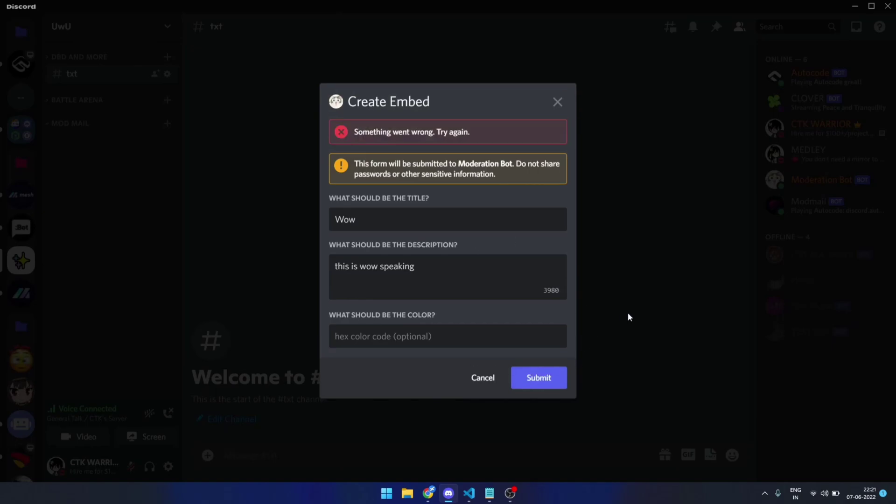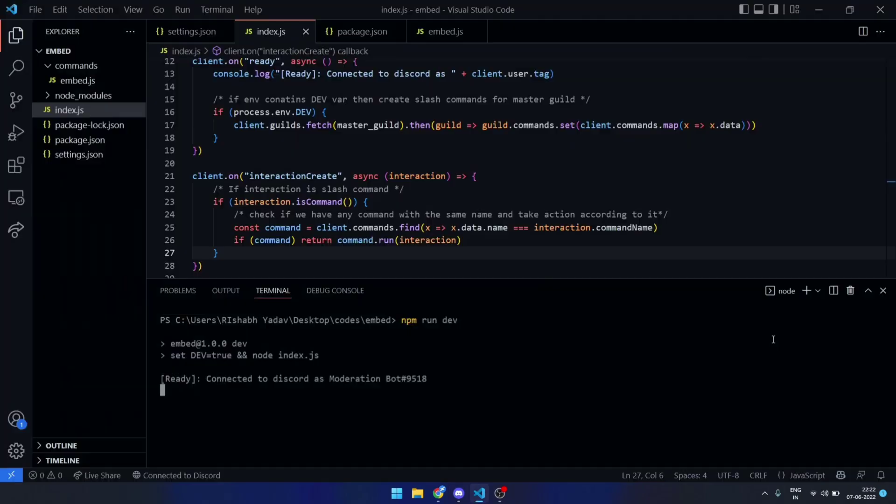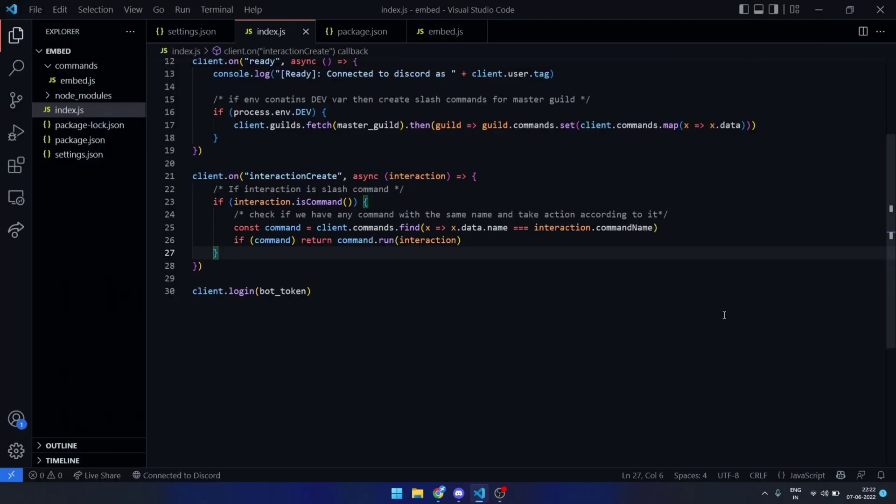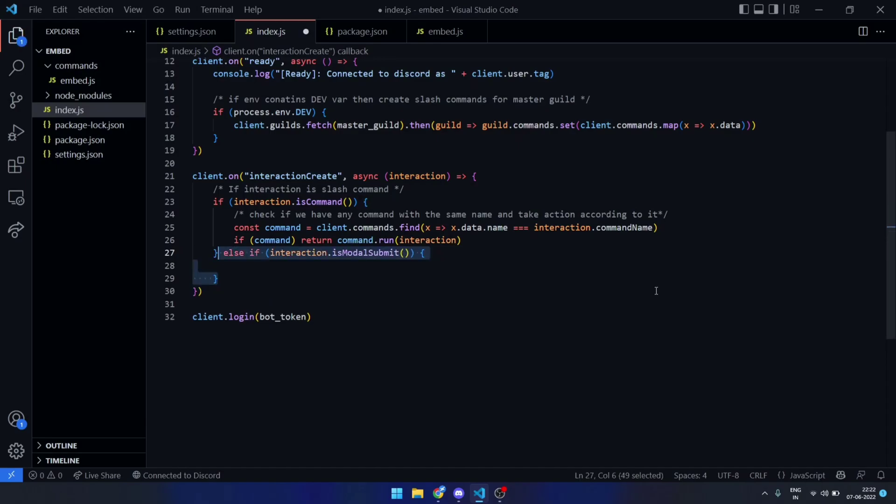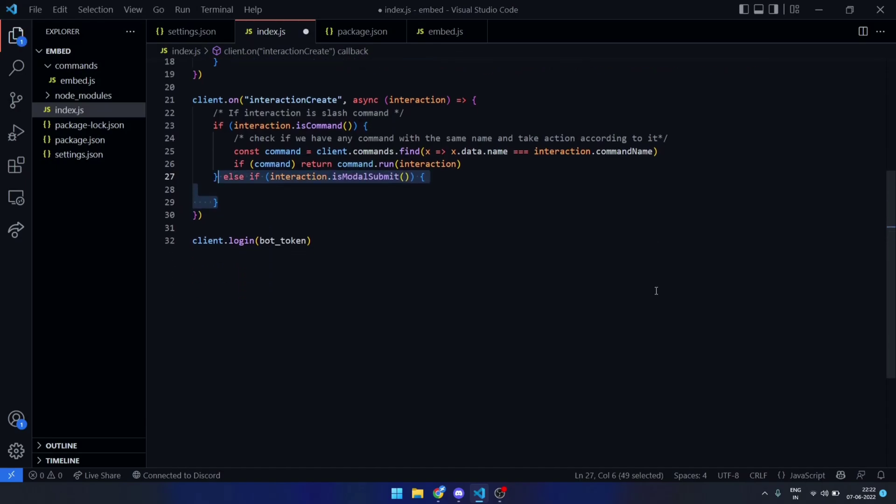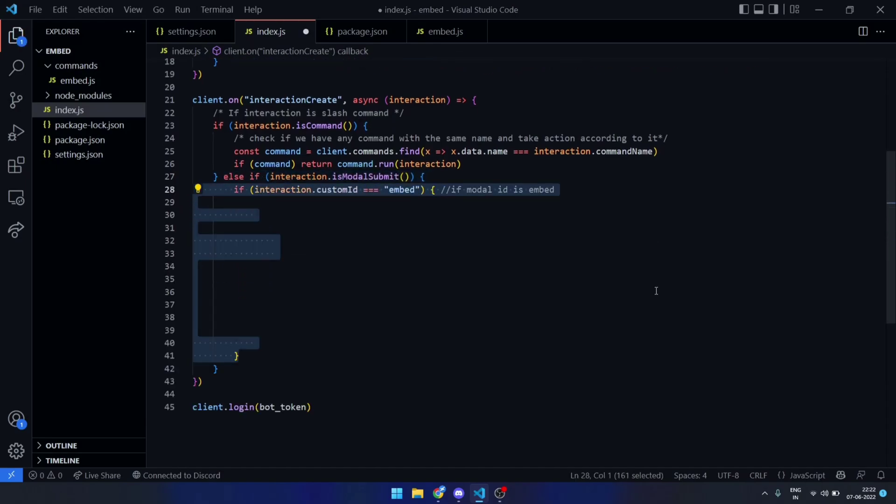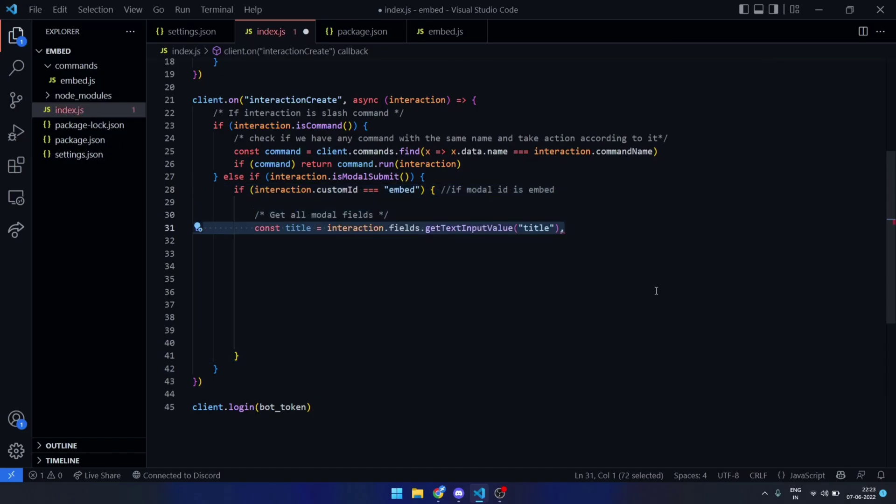As you can see it looks amazing but when I click on submit button it gives error. That's because we have showed modal but never received the request of modal when submitting it. To achieve this, we will just add another if statement to the interaction create event. Check if interaction custom ID is embed then get modal input details and create embed according to it.